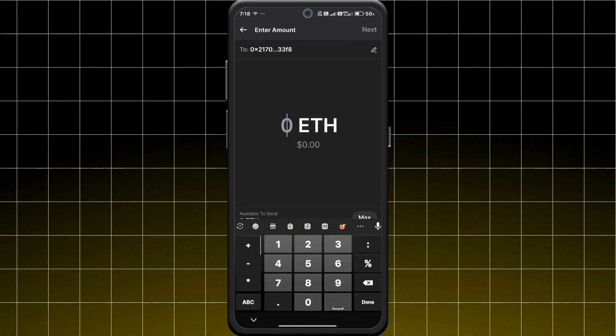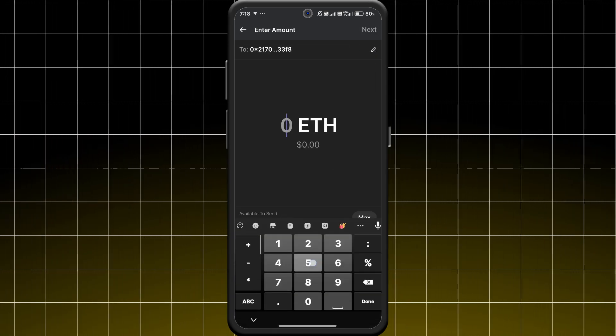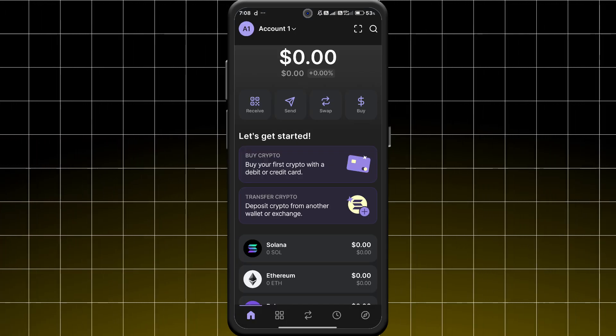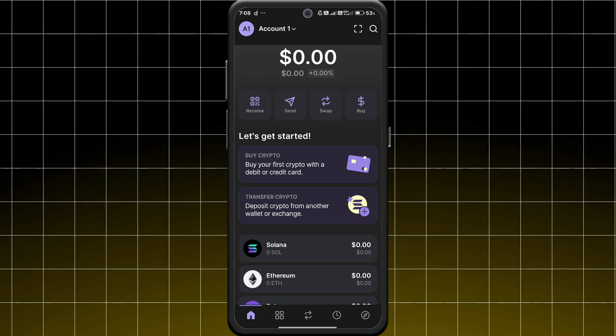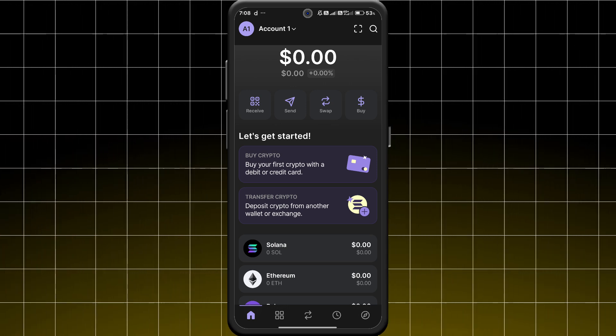And there you have it, you have successfully added a new token to your Phantom Wallet using its contract address.